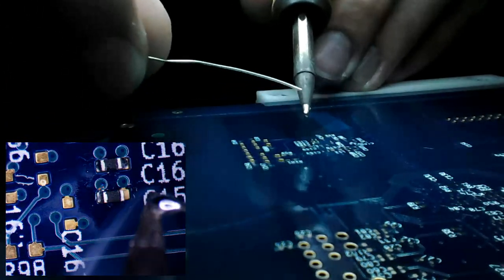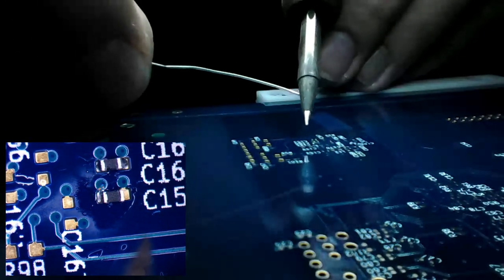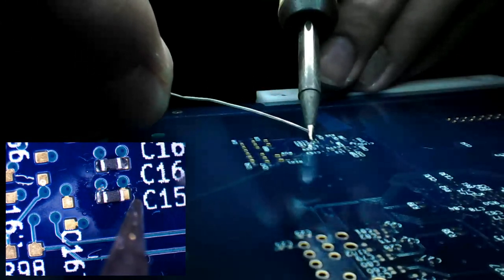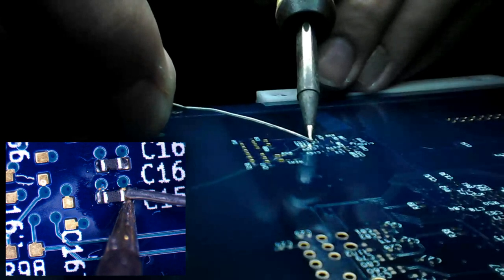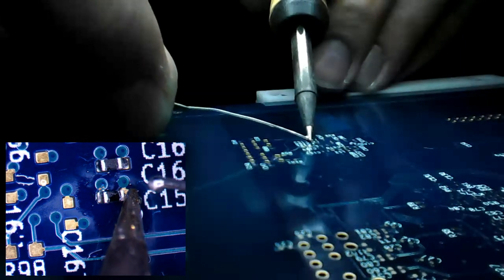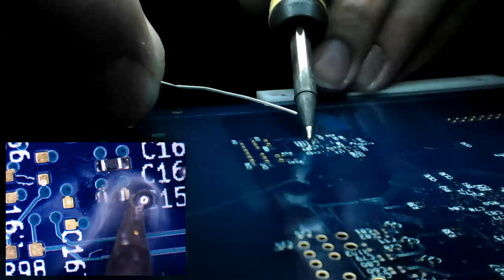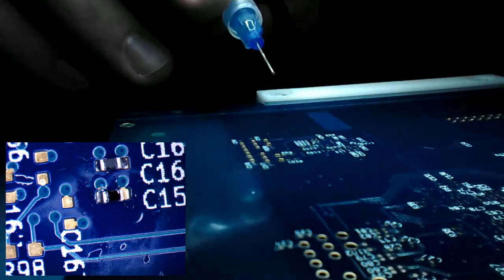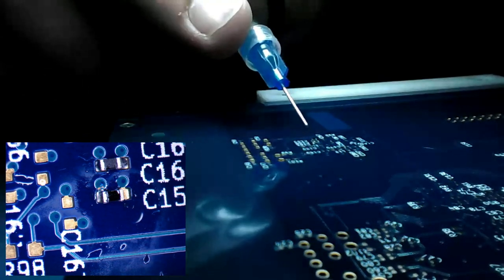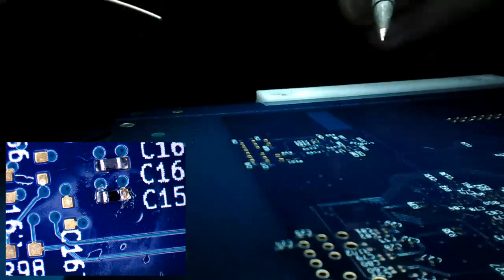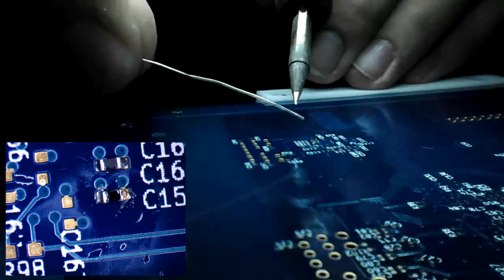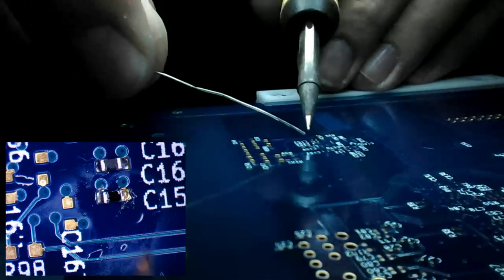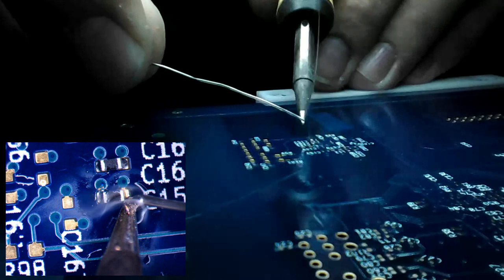We have a little bit of solder on there. We have to clean off. Add a little bit more flux. There we go.